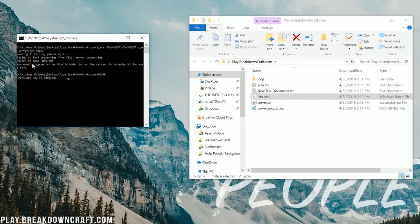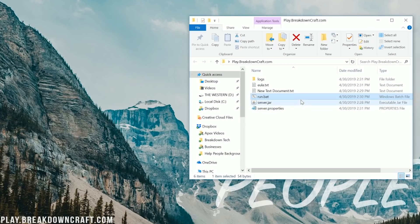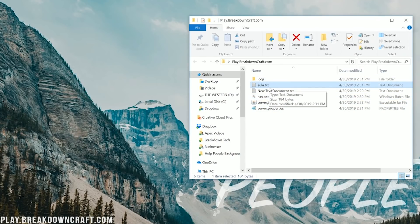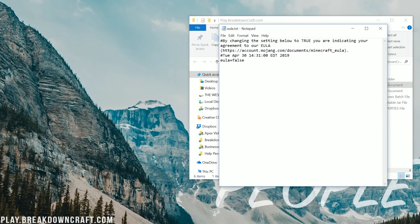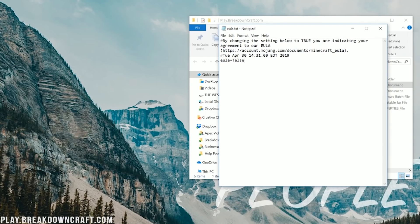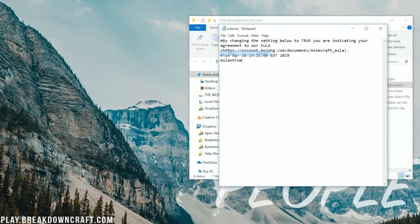But it says failed again — you need to agree to the EULA. We now have an eula.txt in the folder. Go ahead and double-click on that EULA, go to the link provided, and as long as you agree that your server won't break it, come in here and change 'eula=false' to 'eula=true.' Then go ahead and File Save on that EULA.